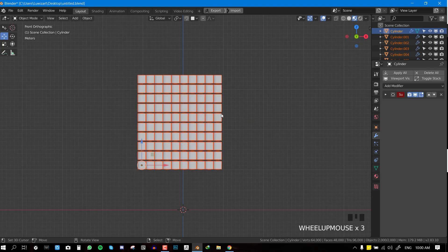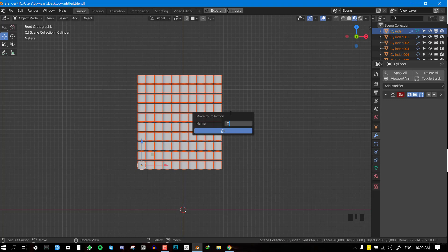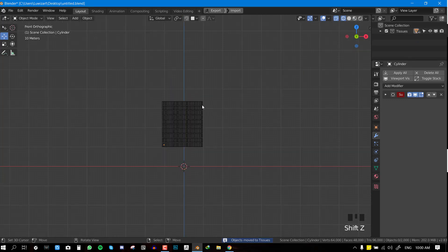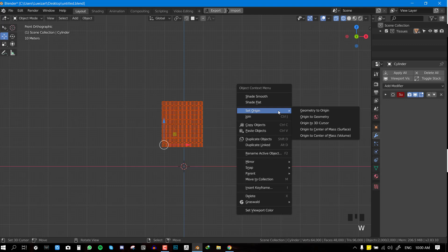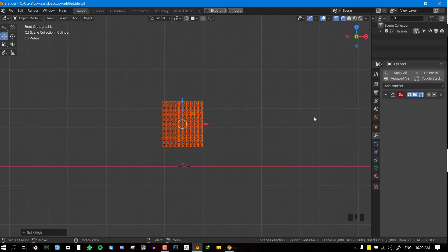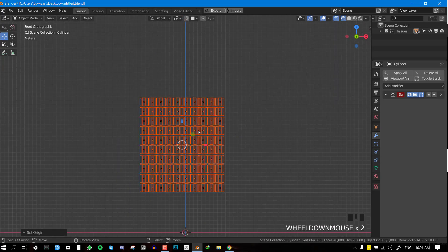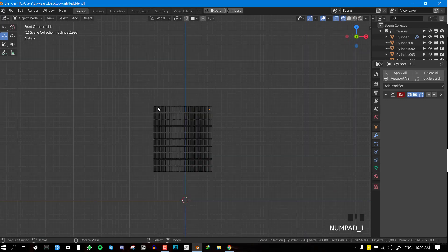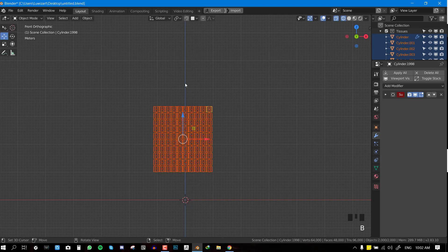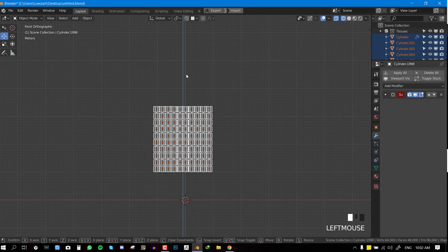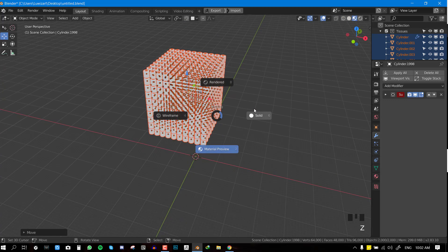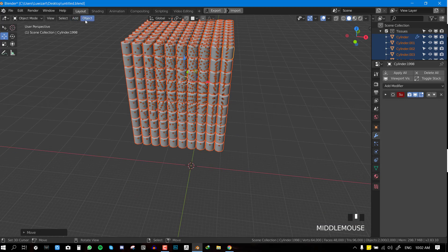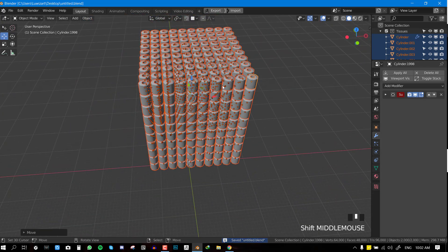Before we do anything else, hit M to create a new collection and call it 'Tissues' to keep the scene organized. Now select everything, hit W for the context menu, and do 'Origin to Geometry'. Then select all these objects and move them upward. We can even toggle out of edit mode so we can move faster.